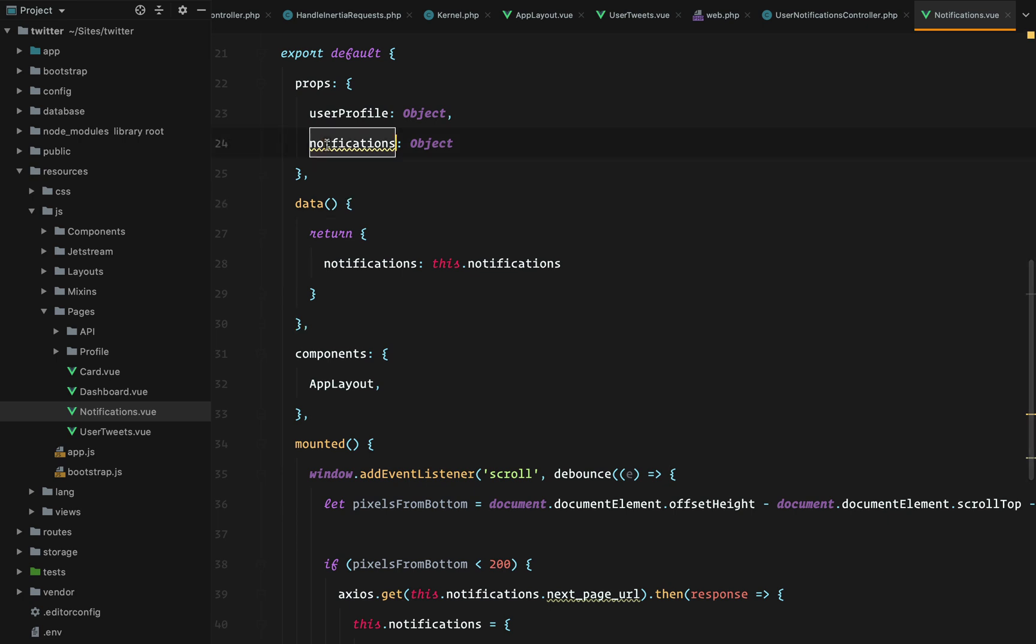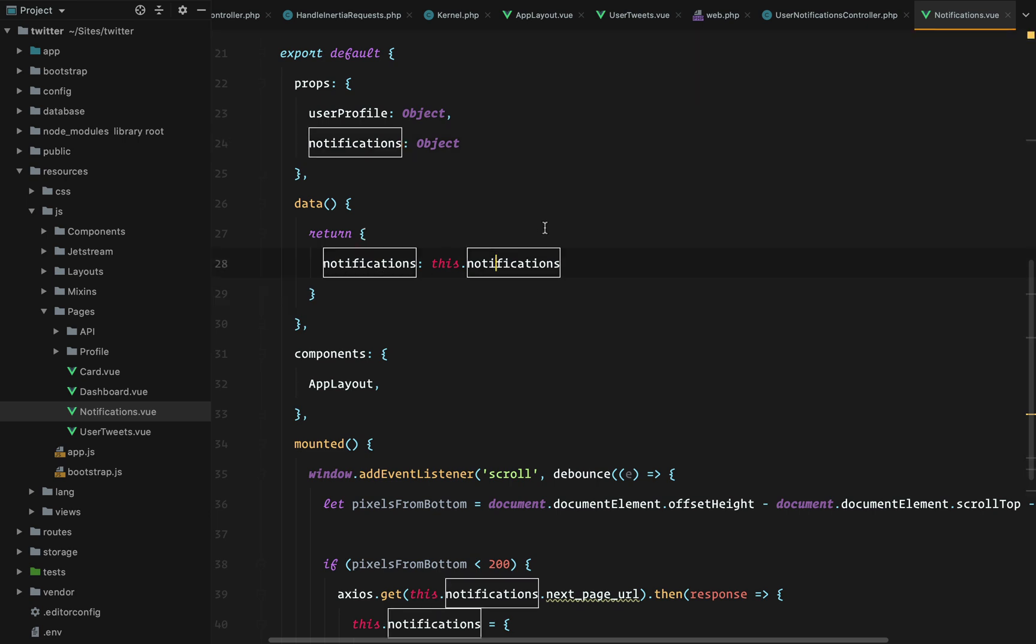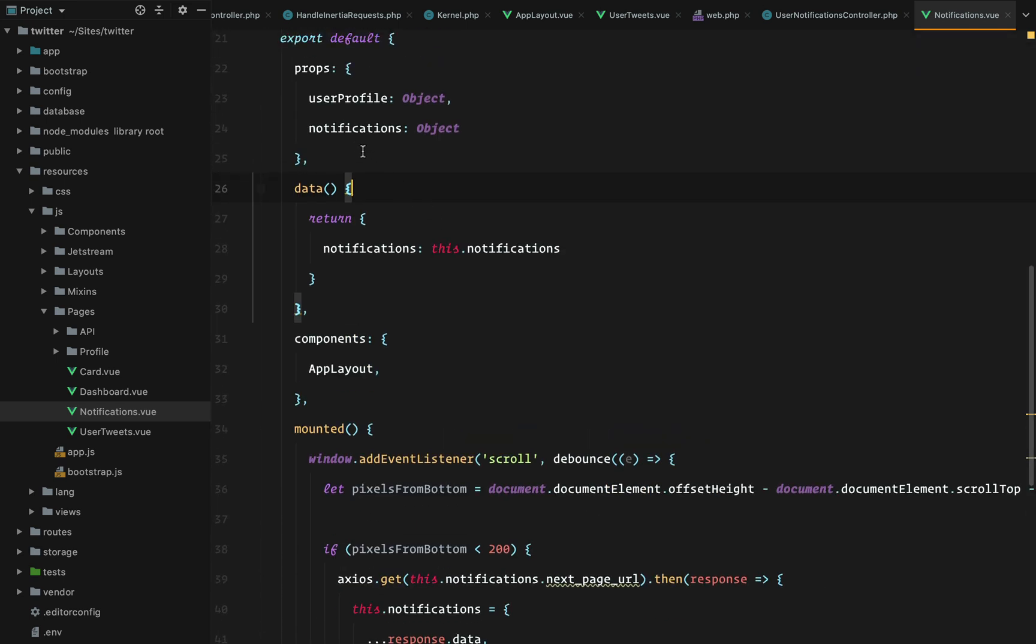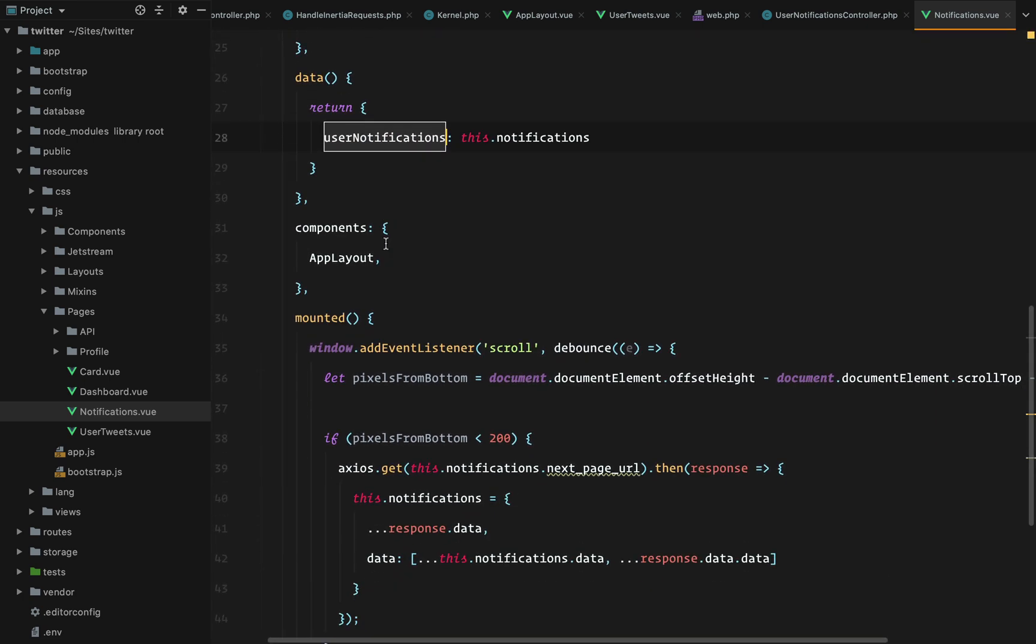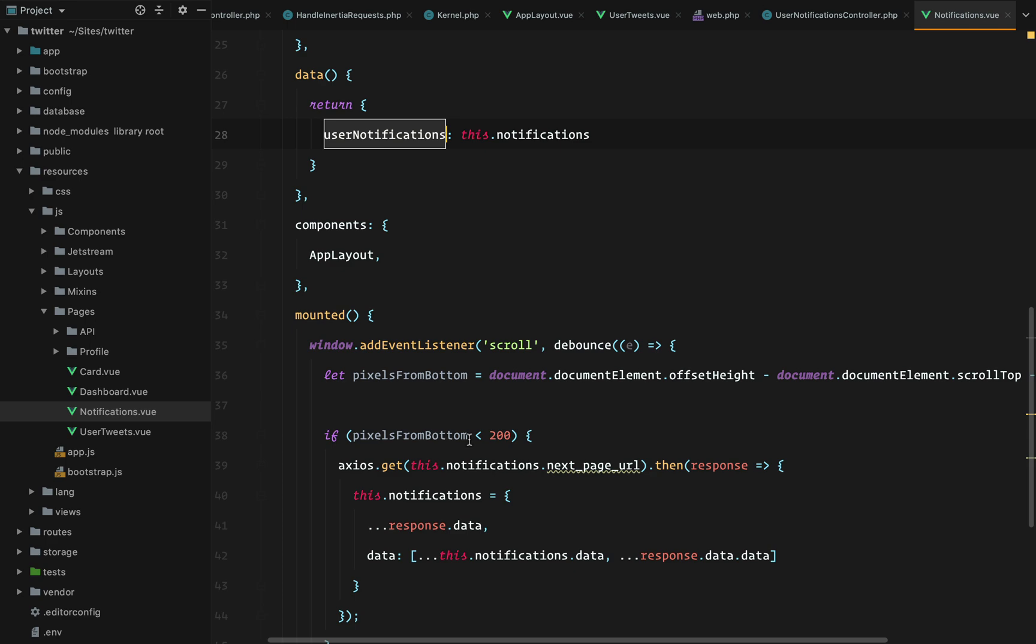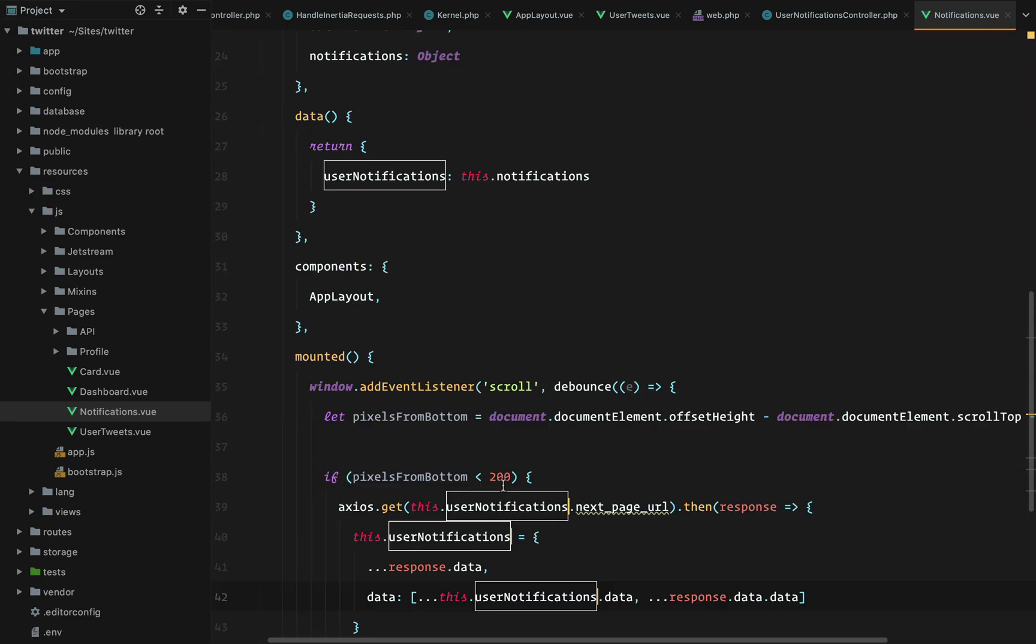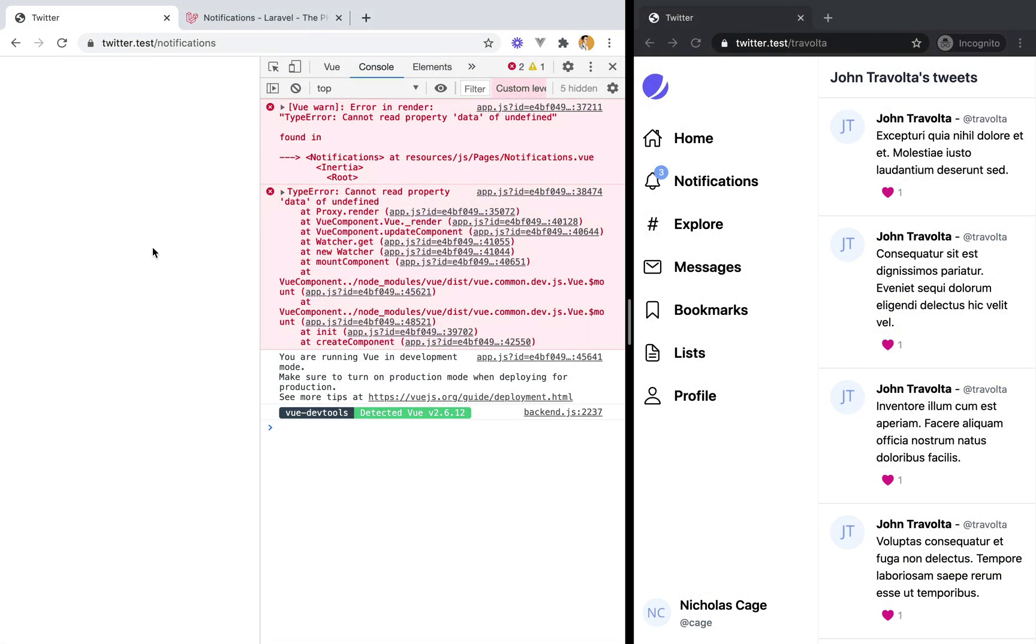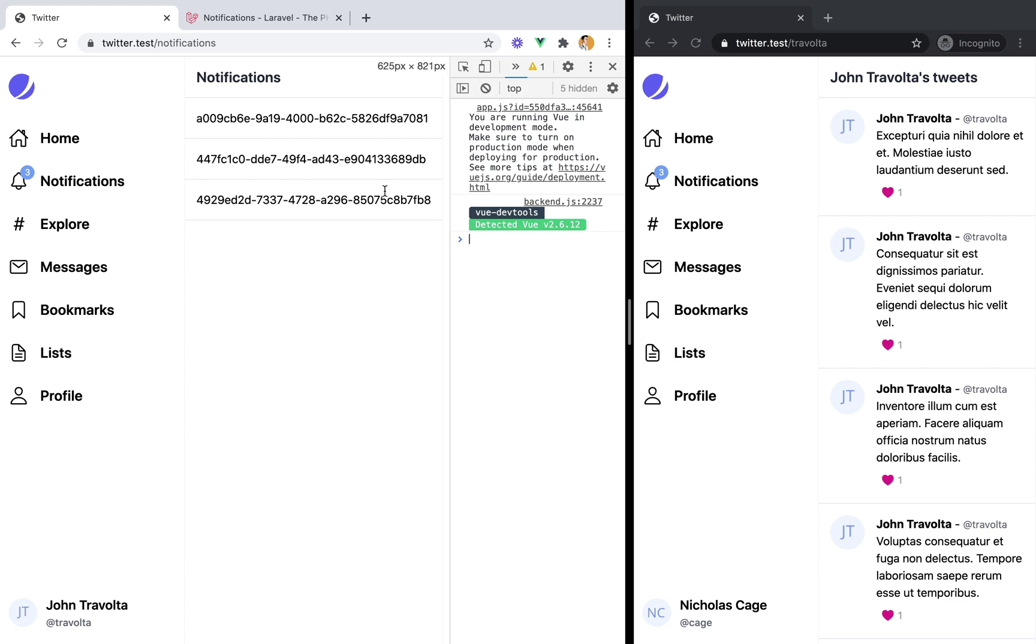It's a typo. Of course it is. And I don't think we need to change this to user notifications, because we cannot have data and prop with the same name. So we'll do this. And here as well. Refresh. And this is working. So these are the IDs of the notifications.